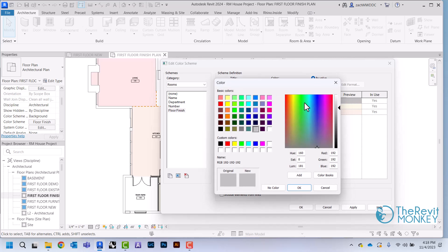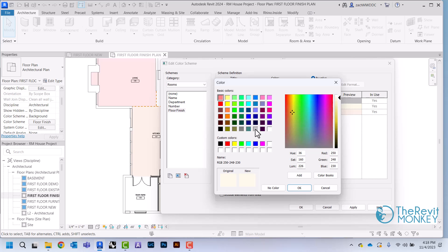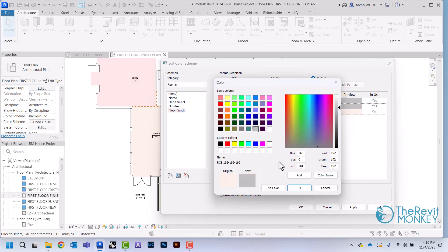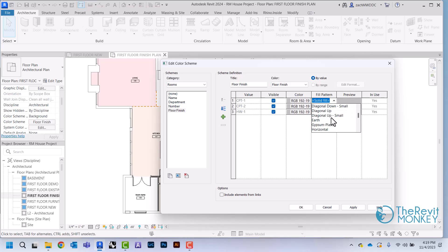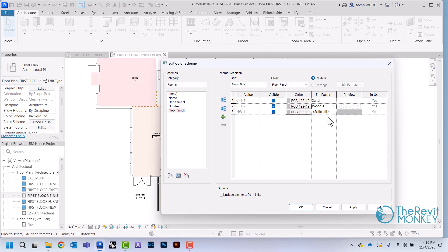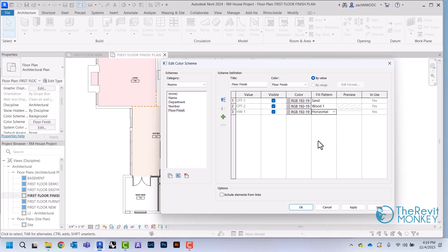I'm going to change all these colors to be gray and then change the fill pattern to be something different. So for carpet one, I'm just going to do kind of just a sand pattern. For carpet two, I'm going to use one of these wood finishes. And hardwood, I'm going to use the horizontal line. I'm going to click OK.